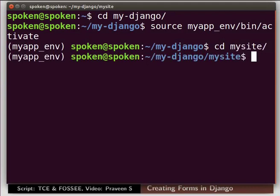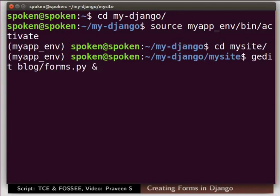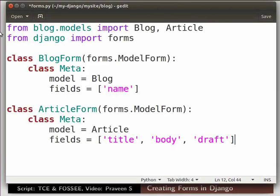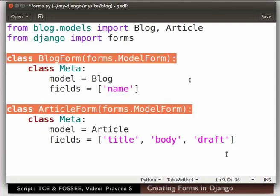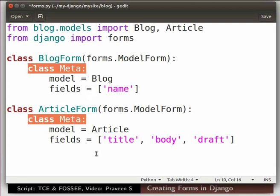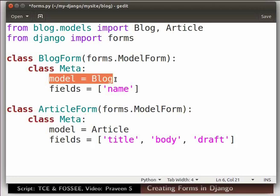Let us now create a form in Django using models. To do so create a file forms.py in the blog directory. Type the command as shown. We are now in forms.py file. Type the code as shown here. Django provides a class ModelForm to create a form from a model. The form is generated using the model definition. To provide data to the form class we are using an inner class Meta.